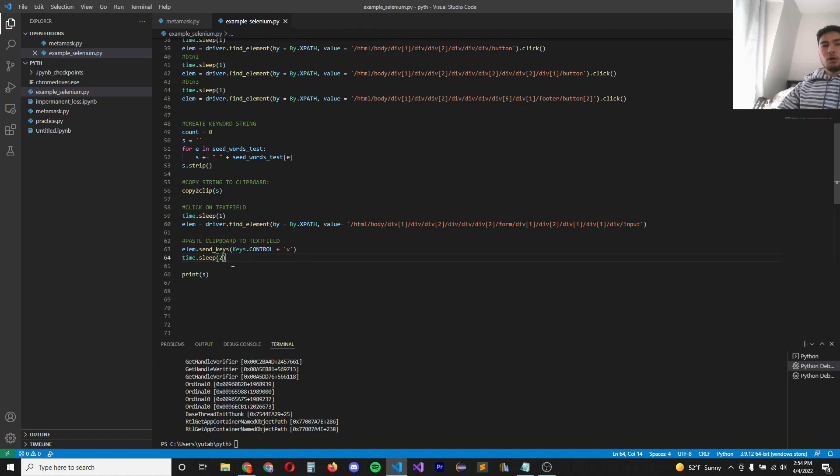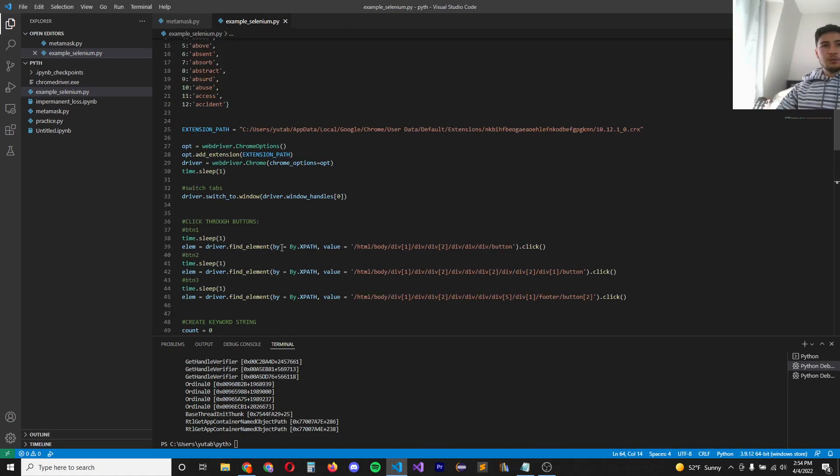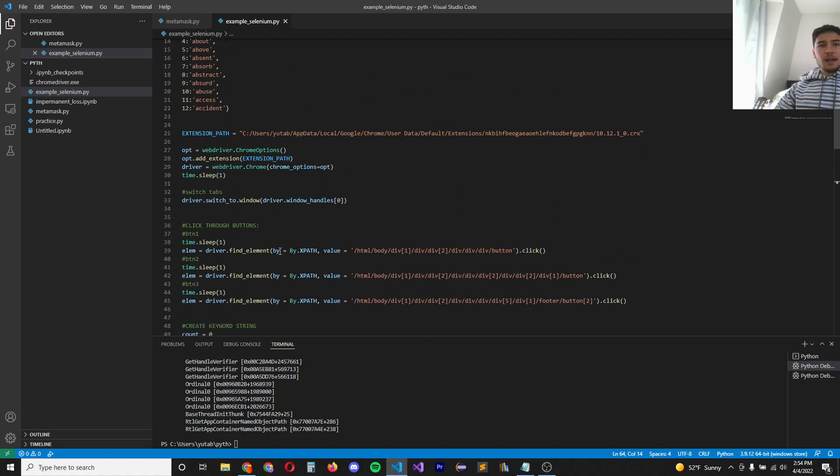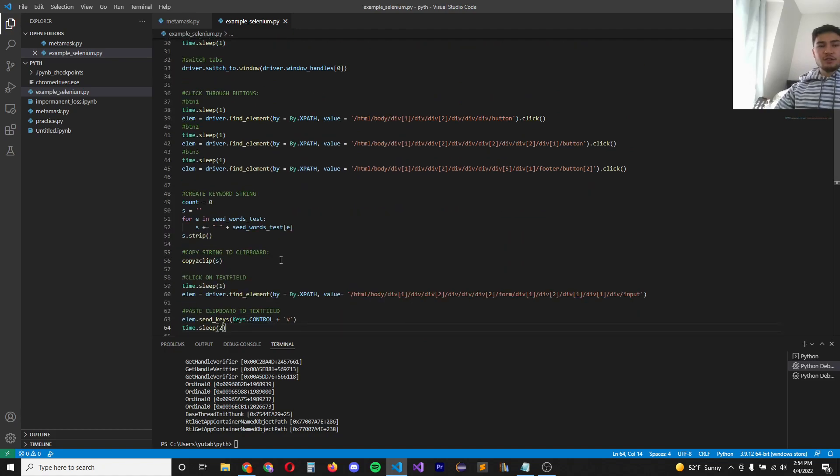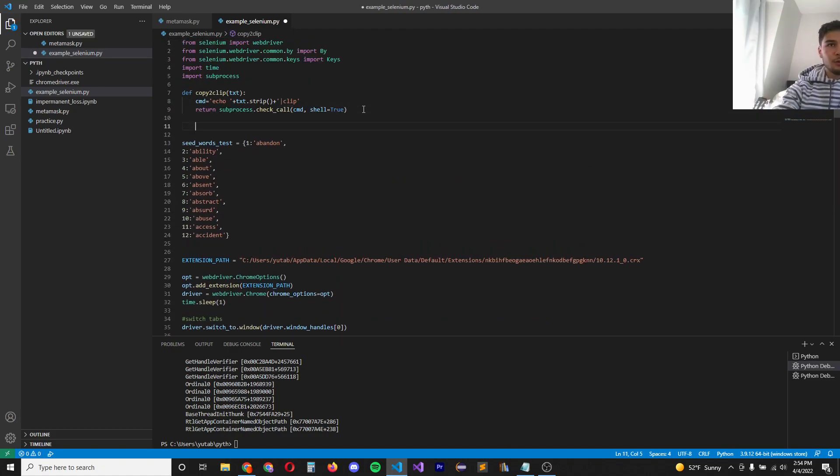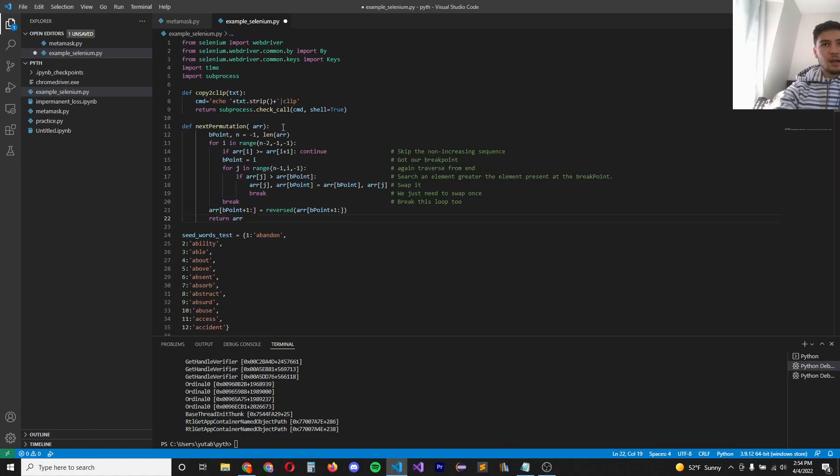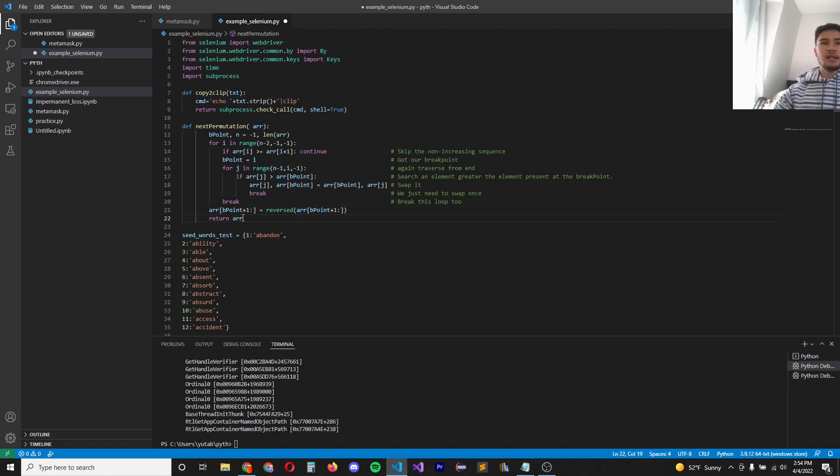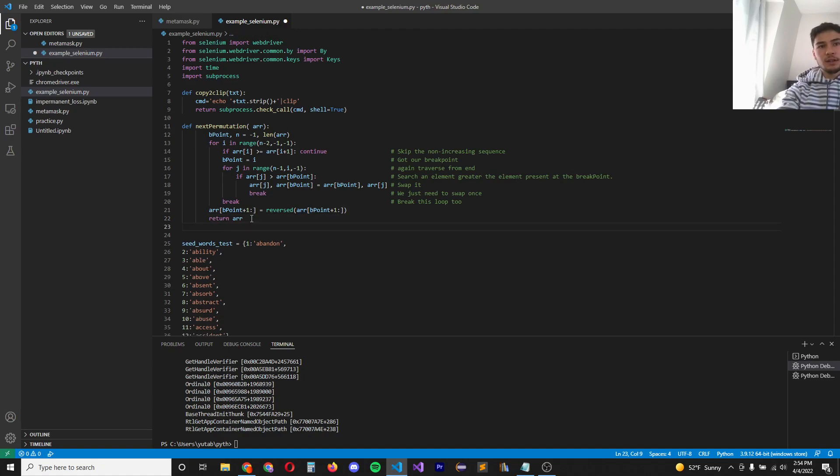So the way we're going to do that is use a permutation function. So copied from LeetCode, I got this function here. And basically what this function does is it returns the next permutation in the list.